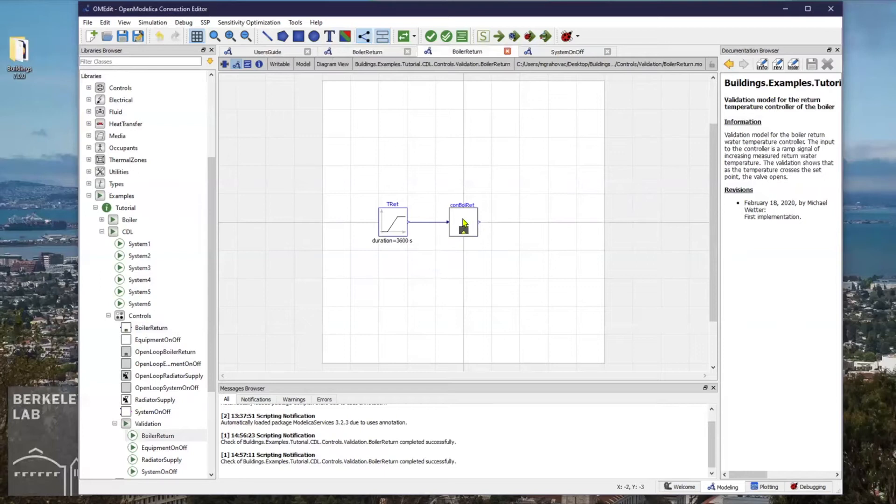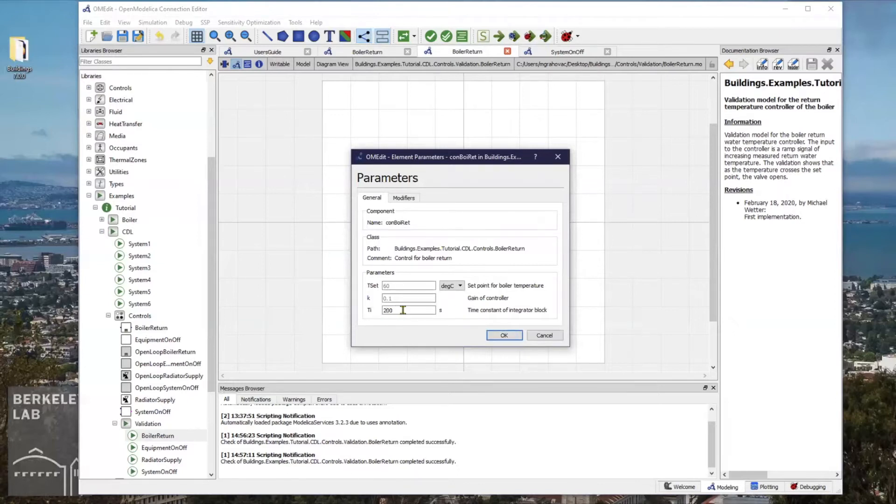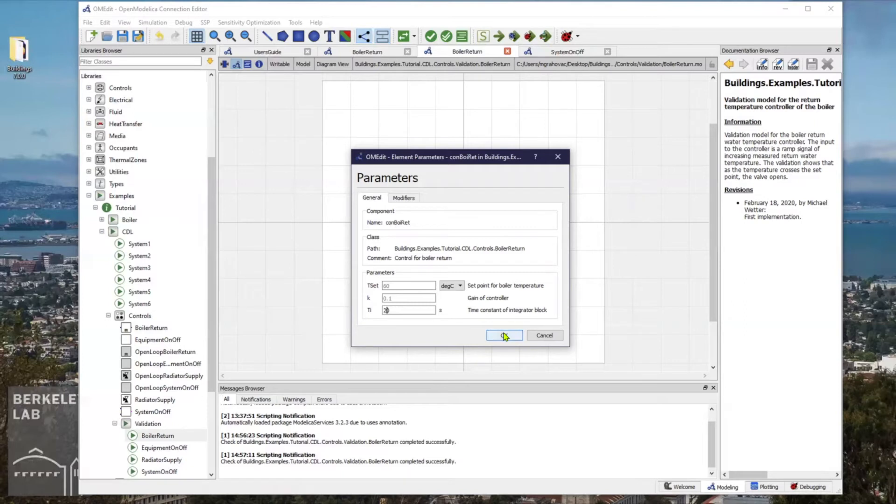First, I will double click on the boiler return instance and set the time constant of the integrator block to a much smaller value, for example, 20.